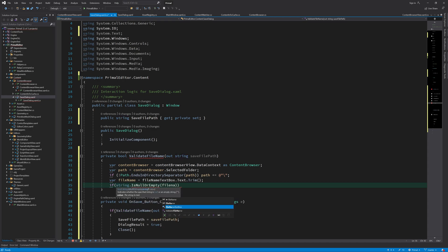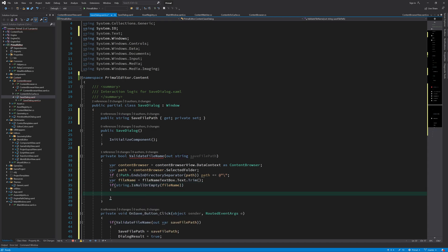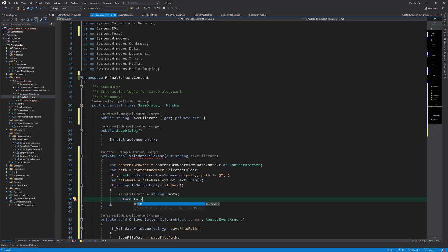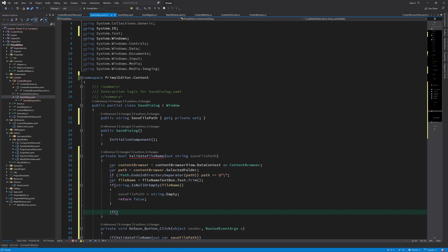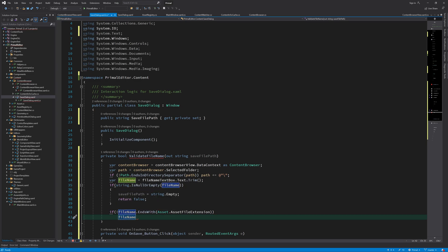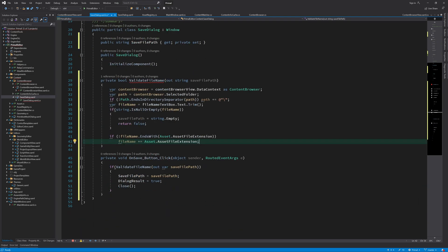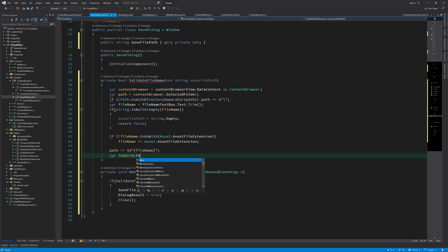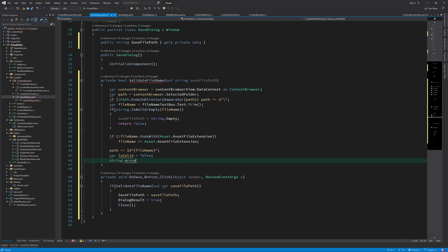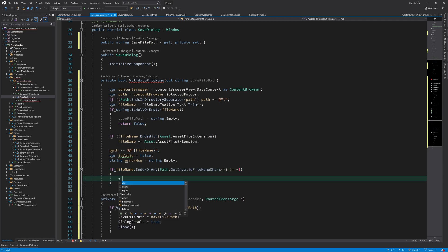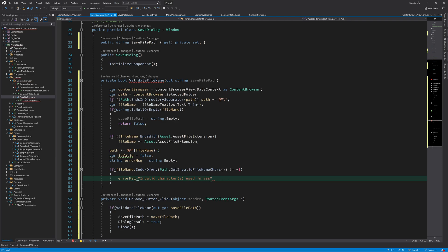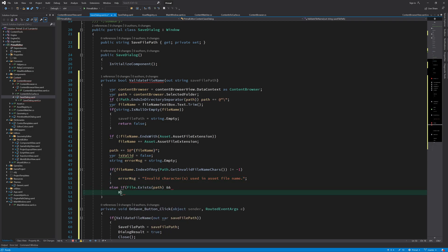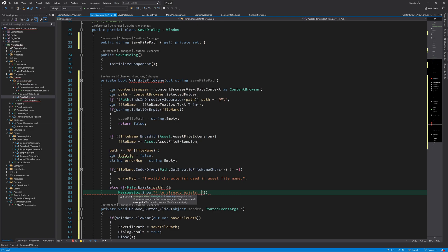In the filename validation method, we get the folder location we are currently in and the filename given by the user. We return false if the filename is null or empty. Next, we add the asset extension if it's not already in the filename. Now we can construct the full path from the selected folder and the filename. As I mentioned, we'll make sure that the filename doesn't contain any invalid characters. In addition, if a file already exists with the same name, we ask the user if they want to overwrite it.